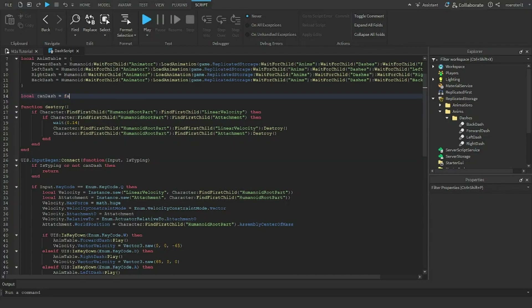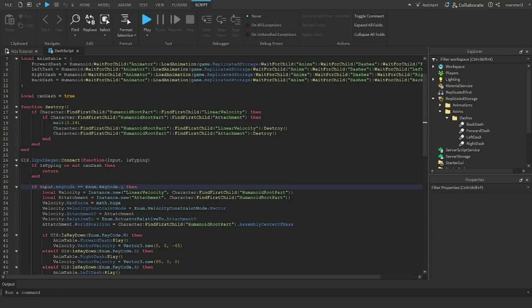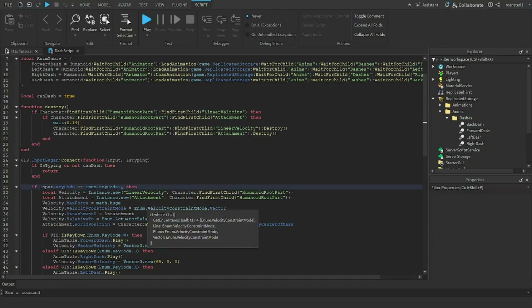I check if the input KeyCode equals Q. You can change the key to anything you want — like M or N — but Q is probably the most natural choice since it keeps your hand near the movement keys.